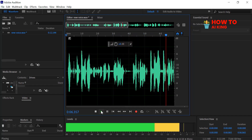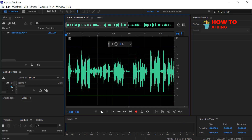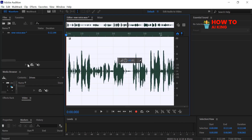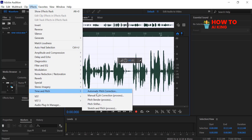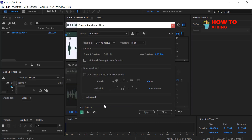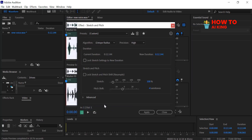Press Ctrl-A to select your audio. To change your voice pitch, go to the Effects menu, scroll down and select Time and Pitch. Click on Pitch Shifter. Adjust the Semitones slider. Play around with these settings until you find a sound you like.